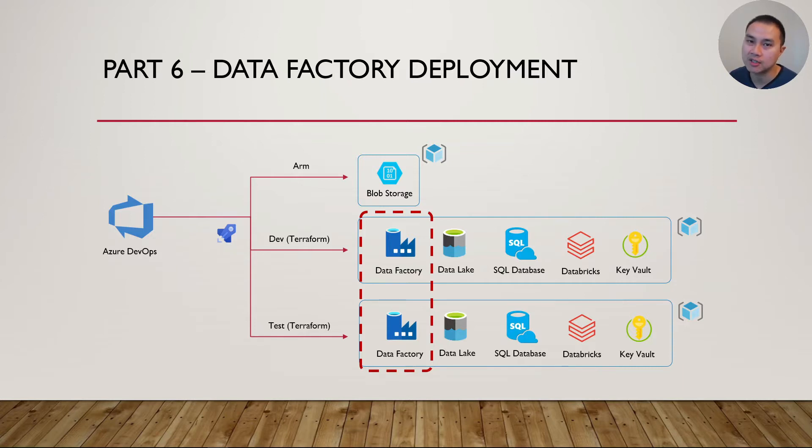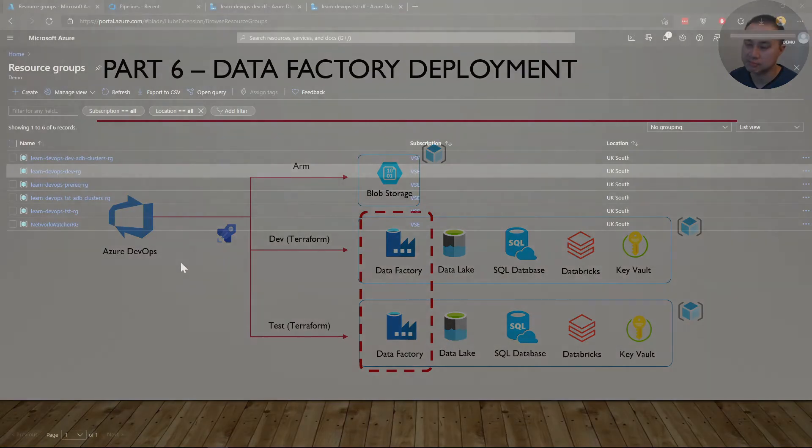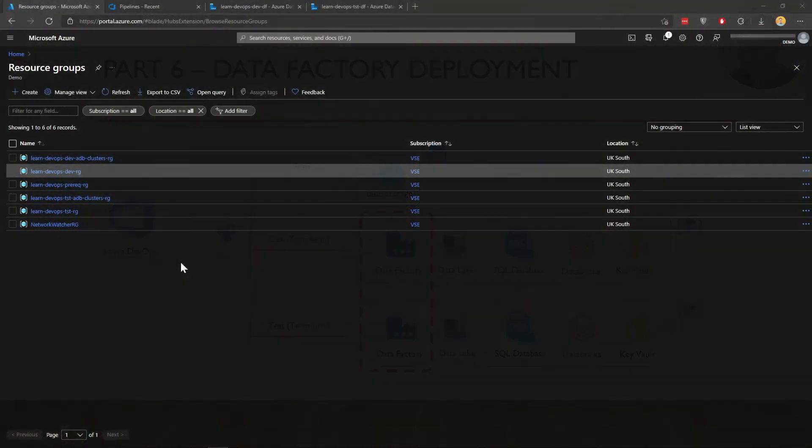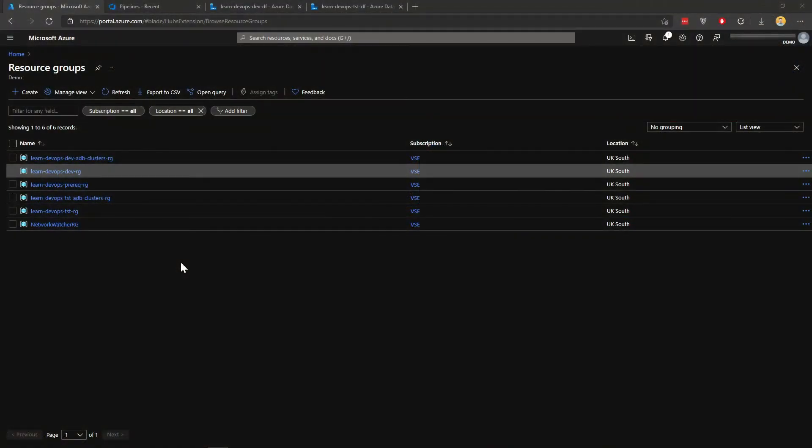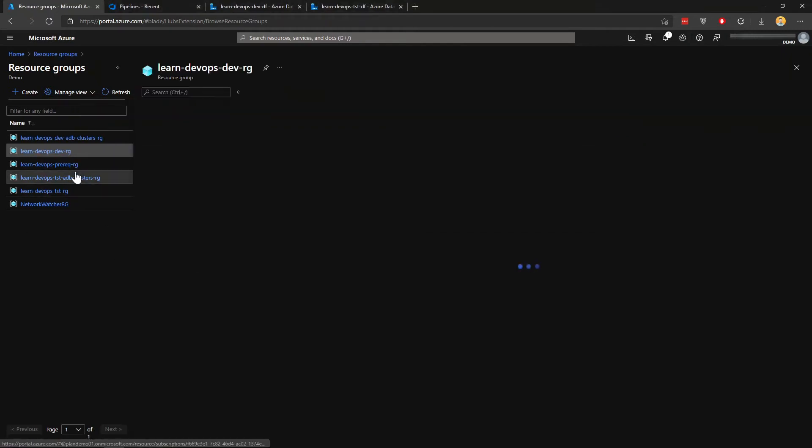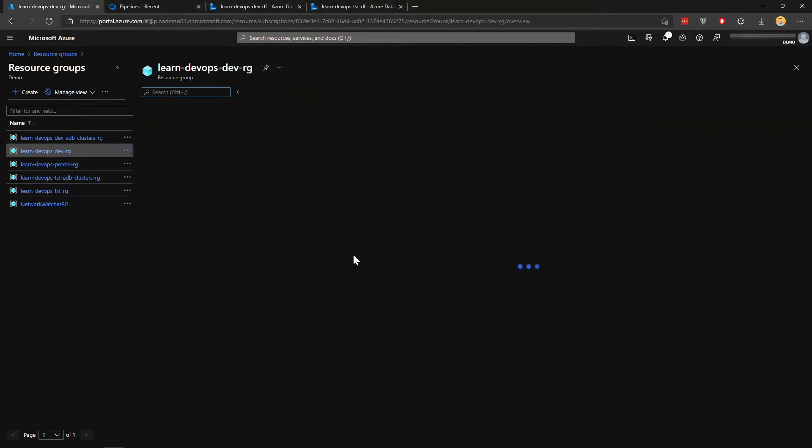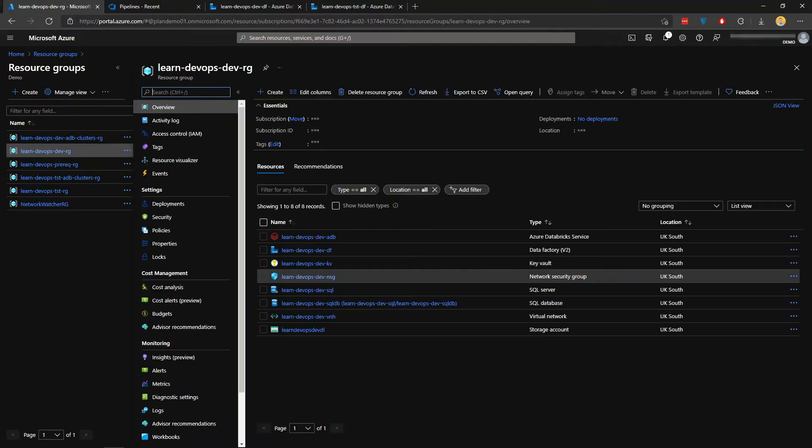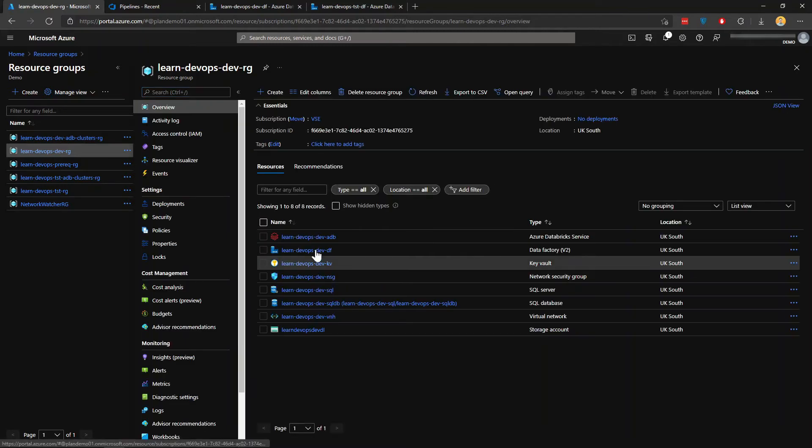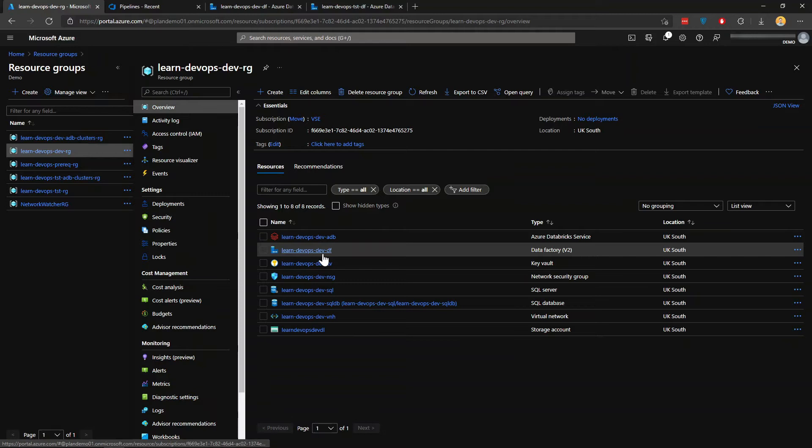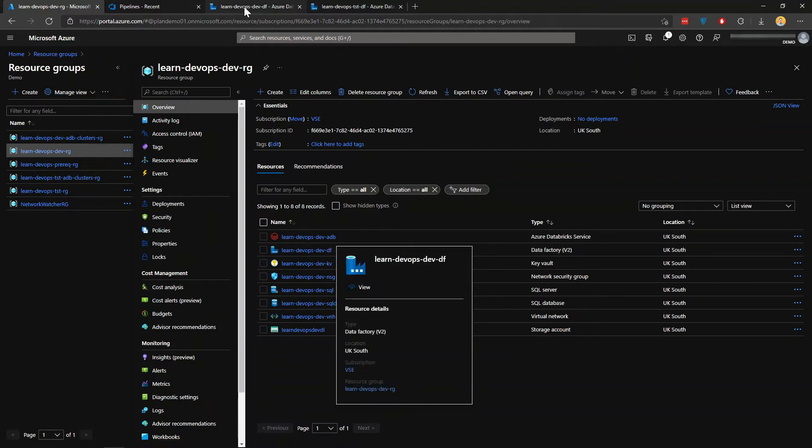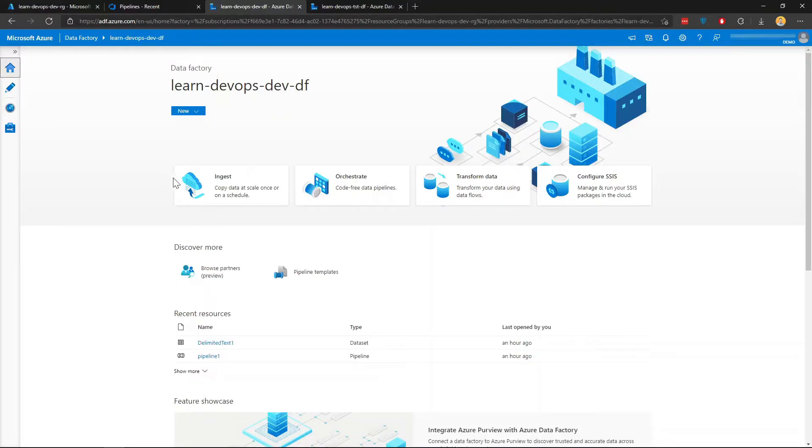Alright, let's get to the demo. This is my Azure portal. You've seen all these resource groups that's been deployed in the previous video. What I'm going to do now is open my data factory in my development resource group here. So that's my data factory, learn-devops-dev-def.